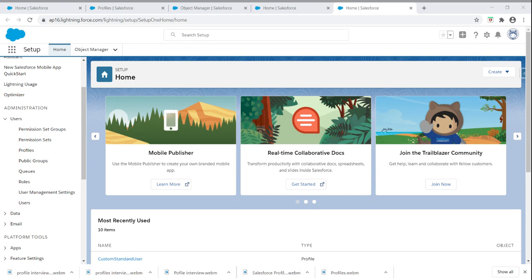The next question is: What is the use of profiles? Suppose in an organization, if we have 100 users and you want to give the same set of access to all users, we can achieve this using profiles.